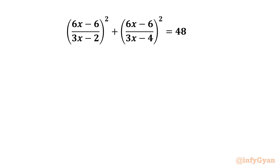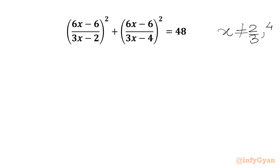We will begin with writing that the denominator cannot be 0. So x cannot be equal to 2 over 3, and x cannot be 4 over 3 also.